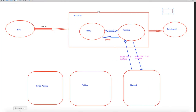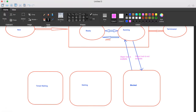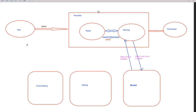If I create a thread object, my thread will be in a new state. After calling t1.start(), it enters the runnable state. Then my JVM, my operating system, my thread scheduler is executing thread t1 and also executing another thread t2.